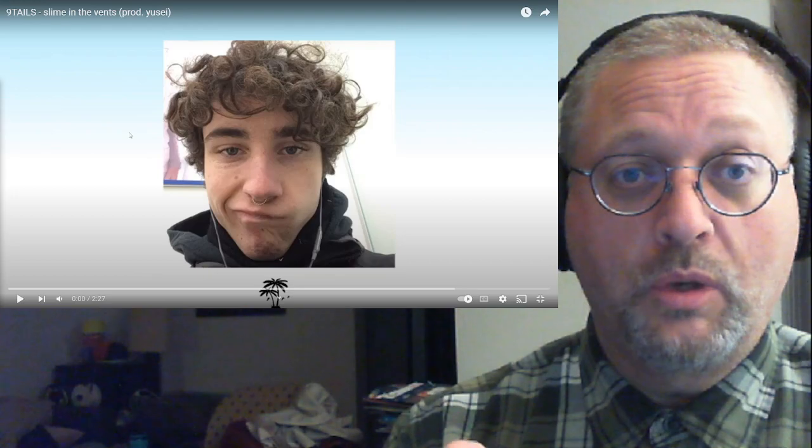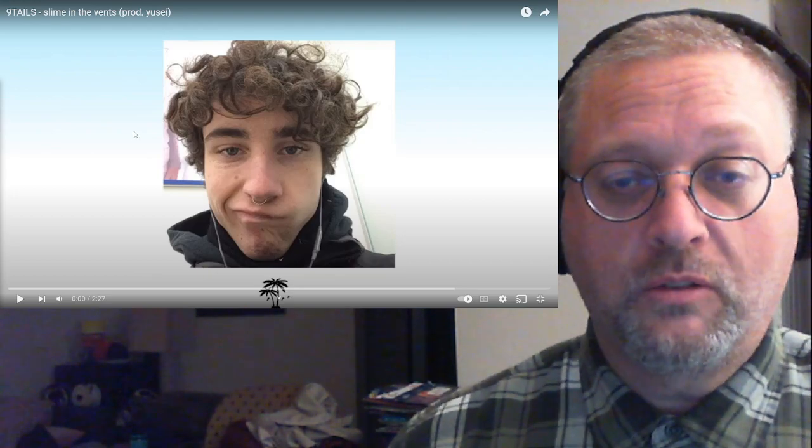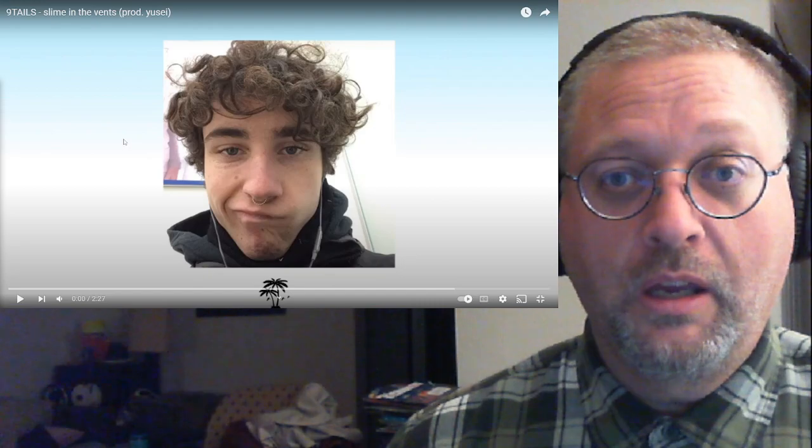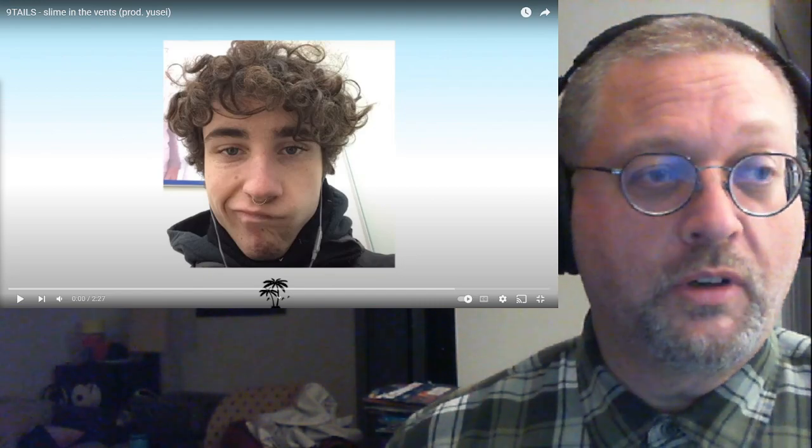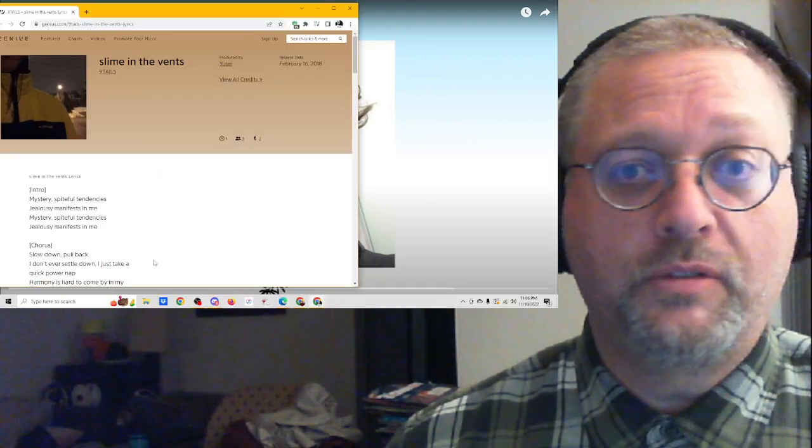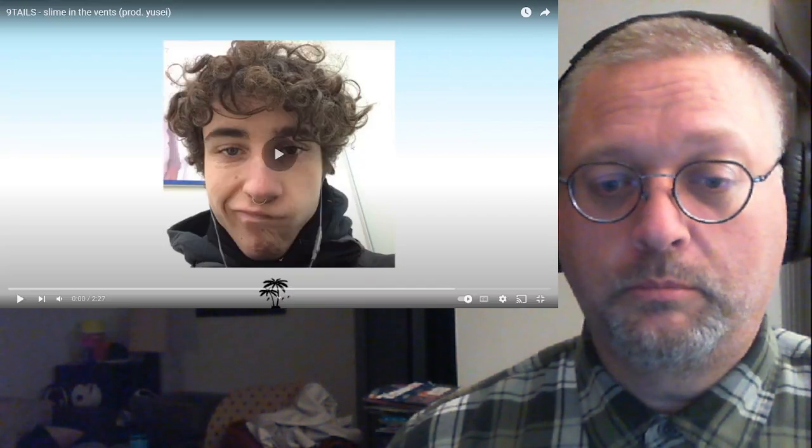So there you go. Let's go into Ninetales, Slime in the Vents. Two minutes 27 seconds. This was produced by Yusei. And it is from 2018. Let's check it out.